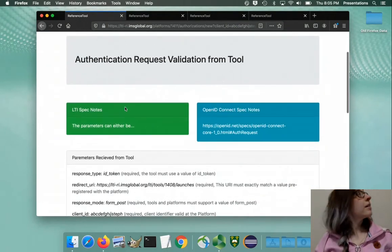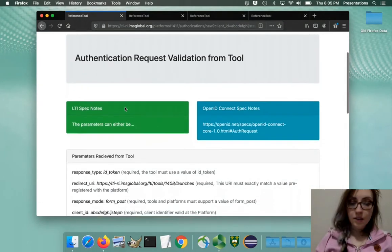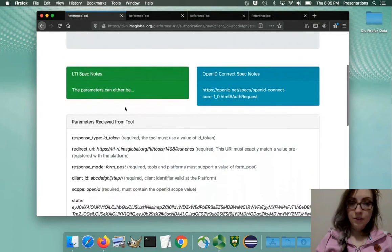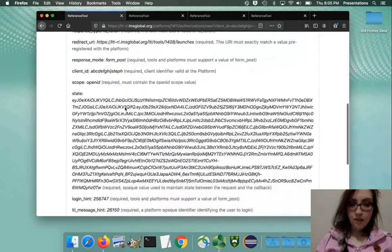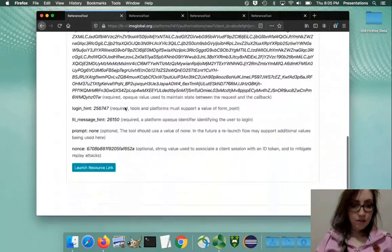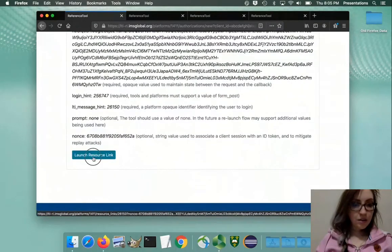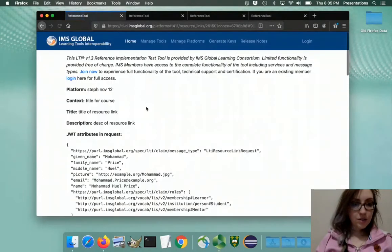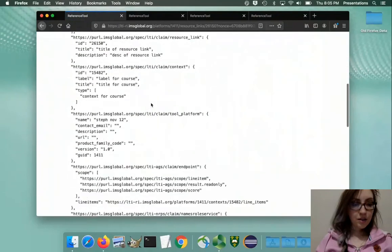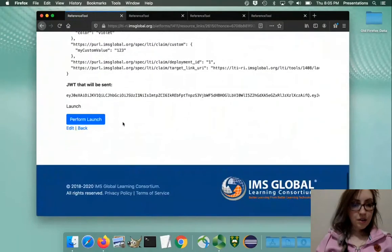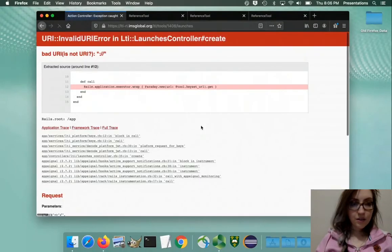It shows me all my parameters, I'm going to send. So now we're in the first leg of the OAuth 2 launch - JSON web token.